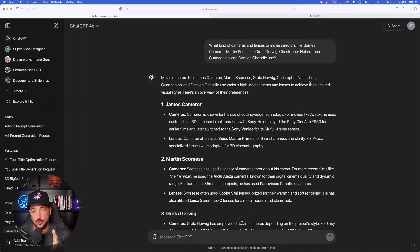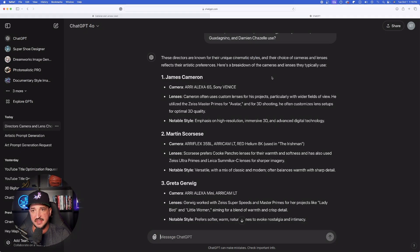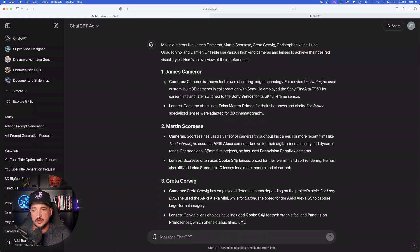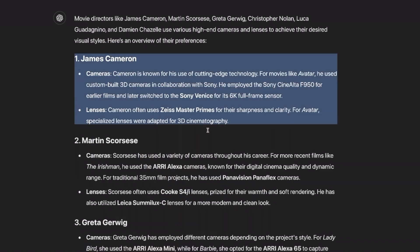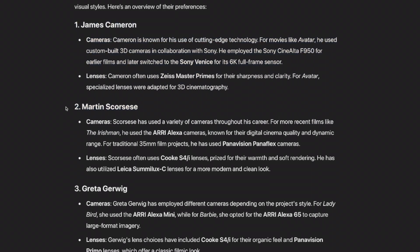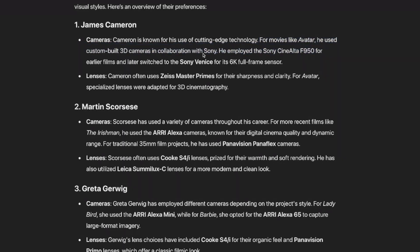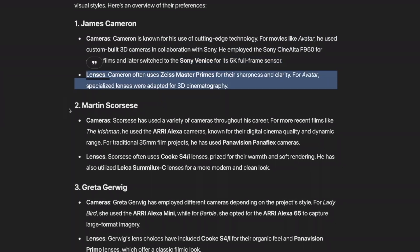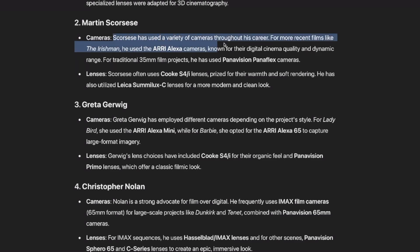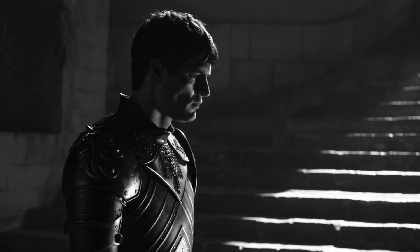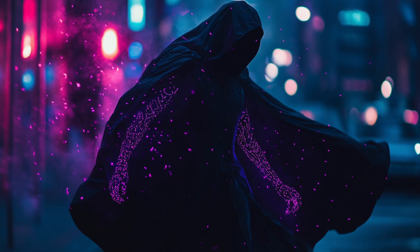I actually presented it in two ways — I have two chats open at the same time. That's the exact question I asked. This is what is so amazing about this prompt: it gave me the full details of every single director. For example, James Cameron — for movies like Avatar, he used custom 3D cameras in collaboration with Sony, plus the lenses. It does this for each individual director. This is going to be incredibly helpful because the quality of images you'll generate using these details are going to be out of this world.